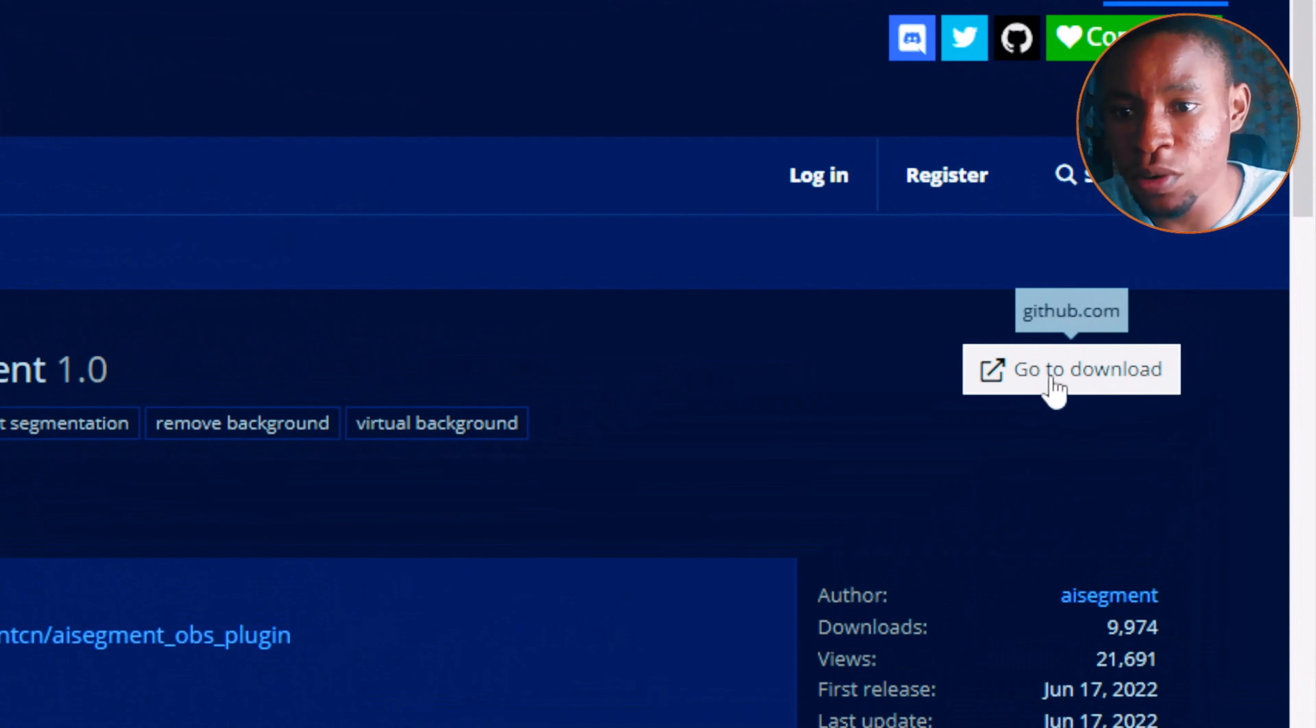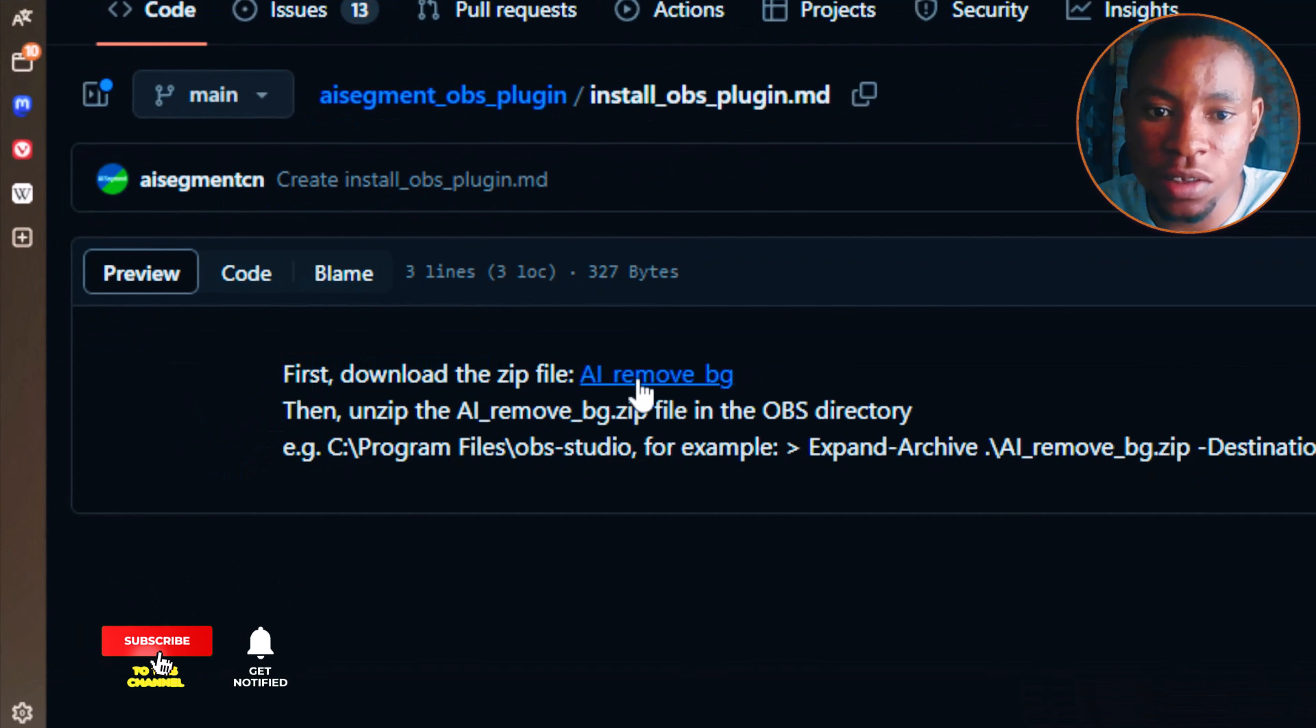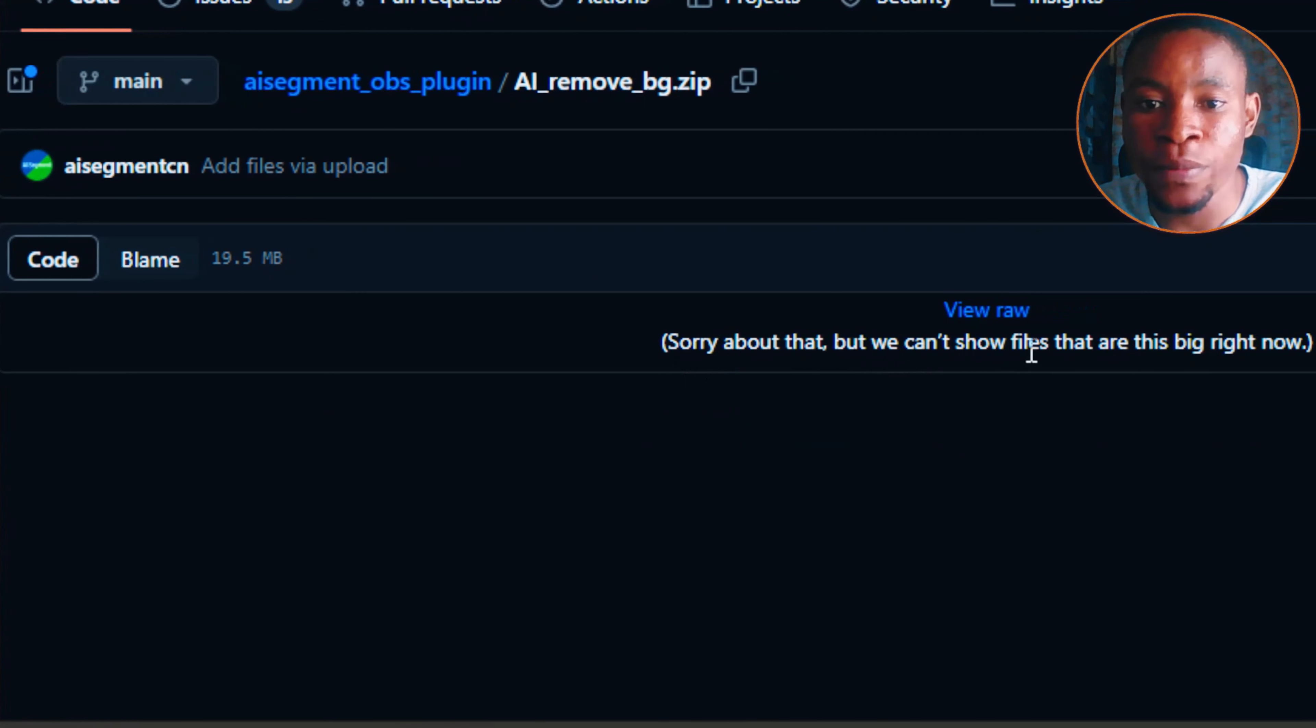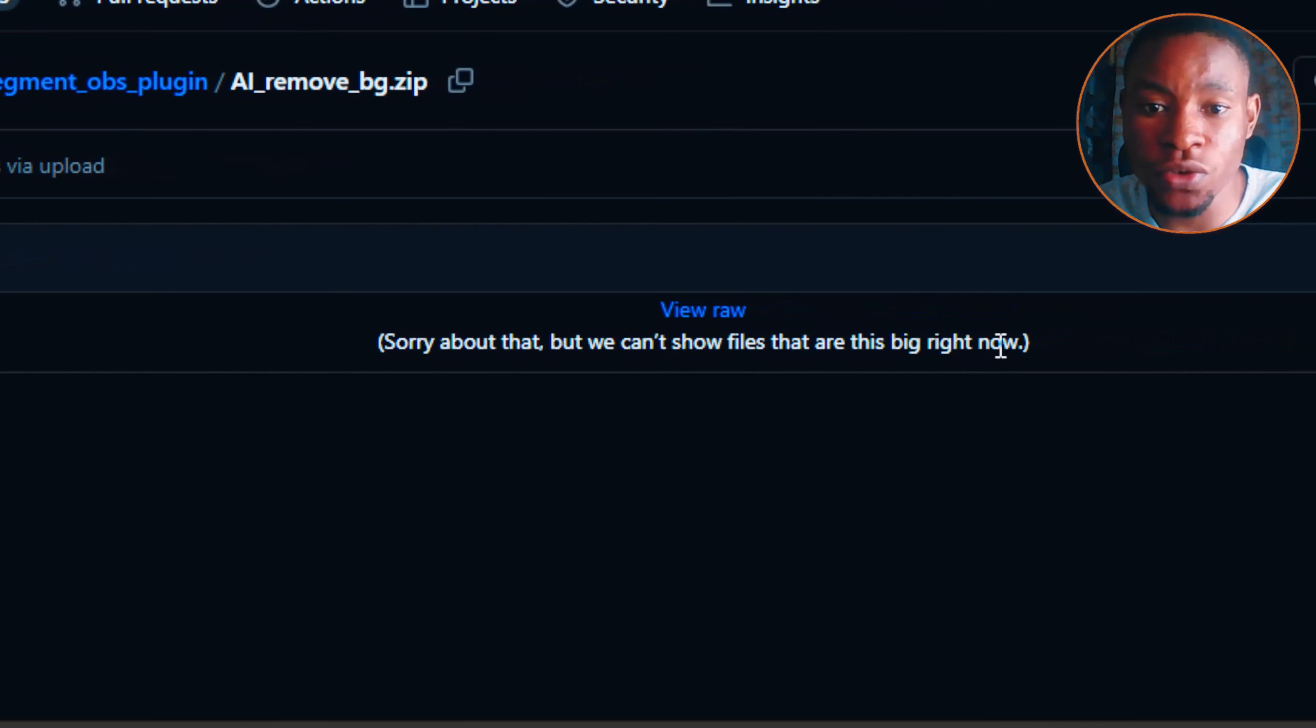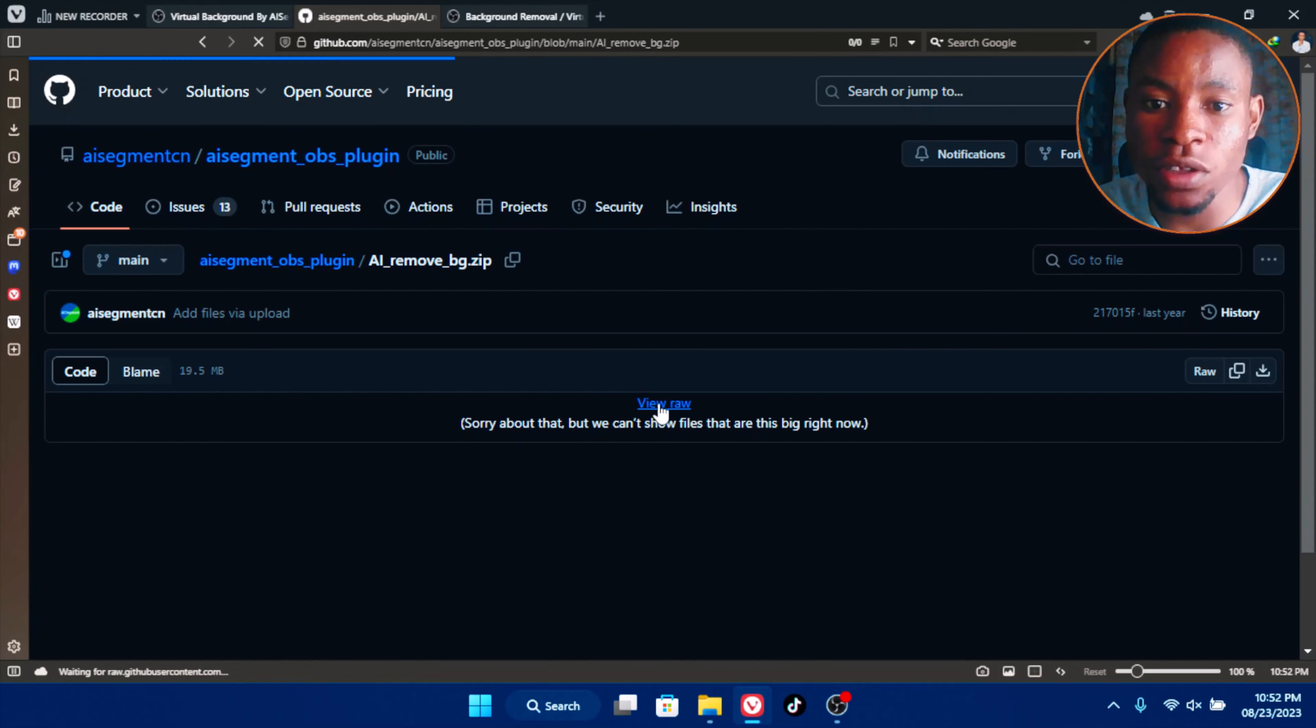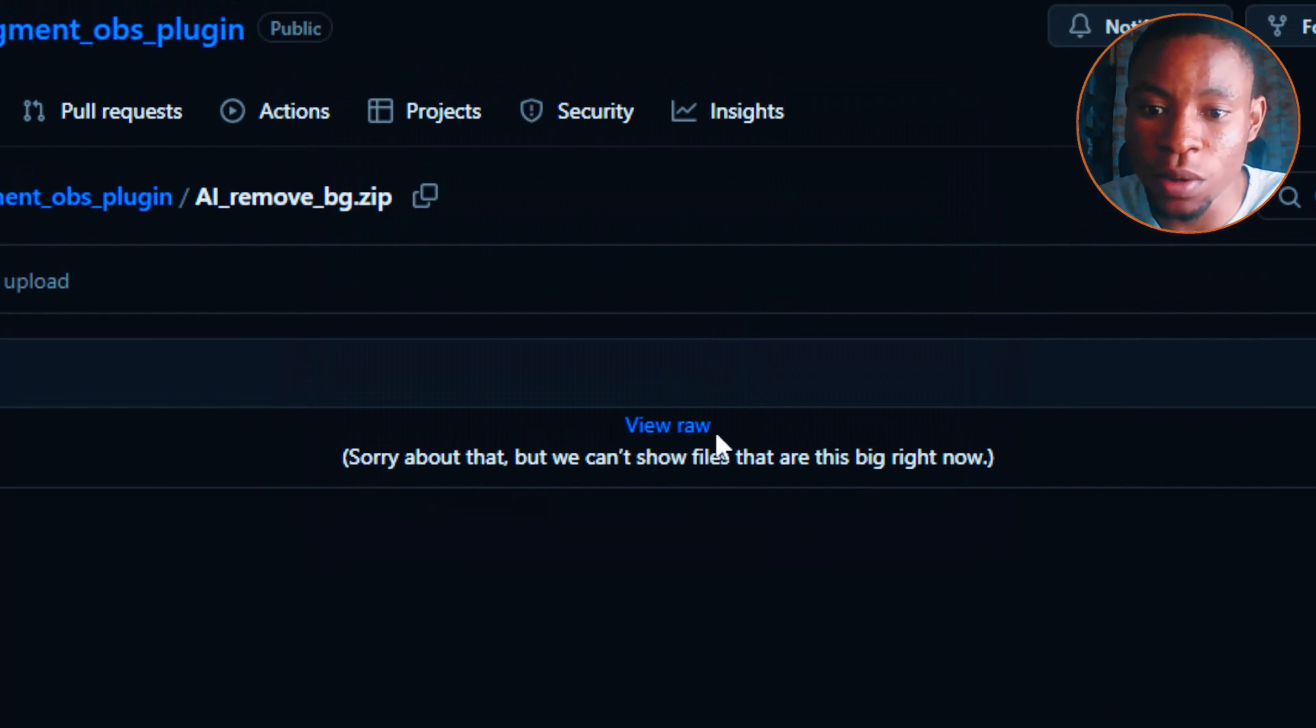You'll see the download button here. Click on this download button and once the page has finished loading you're going to see first download the zip file. This is the zip file here, the AI remove bg. Click on this AI remove bg and once you click on that it's going to open another page. You're going to see we can't show files that are this big right now. Just click on view raw here and then another page is going to load up and the download will start.